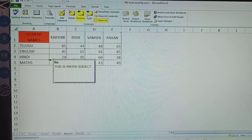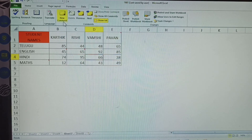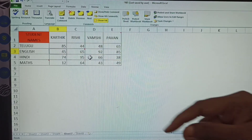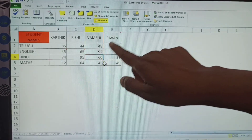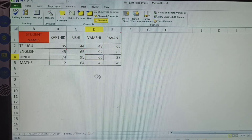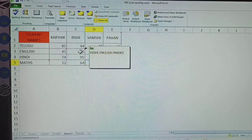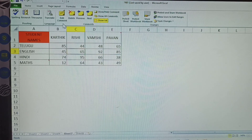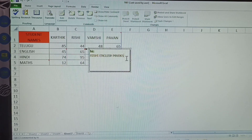Next is Edit Comment. Once you have already given a comment and you select that cell again, the option changes from New Comment to Edit Comment. If a cell already has a comment, a red mark appears in the corner. If no comment is given, only New Comment is shown. Selecting an already-commented cell and clicking Edit Comment allows you to modify it.